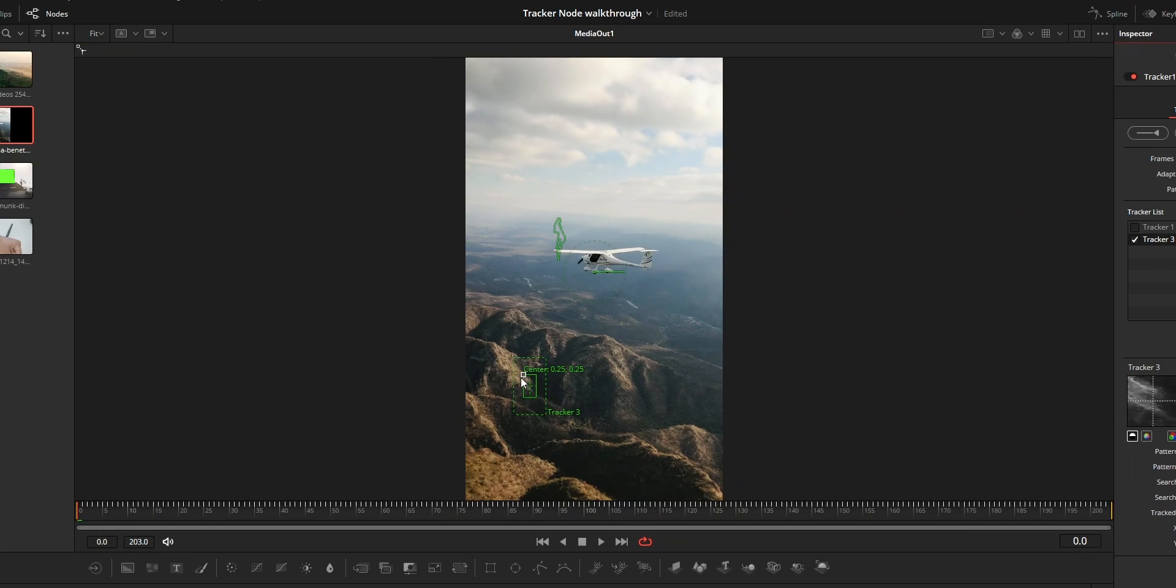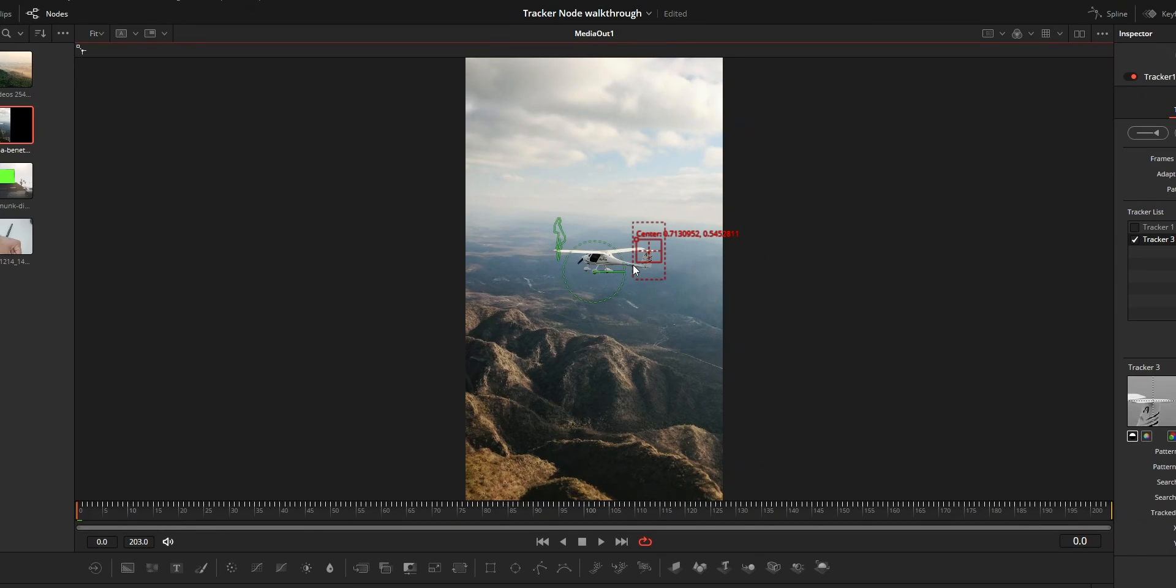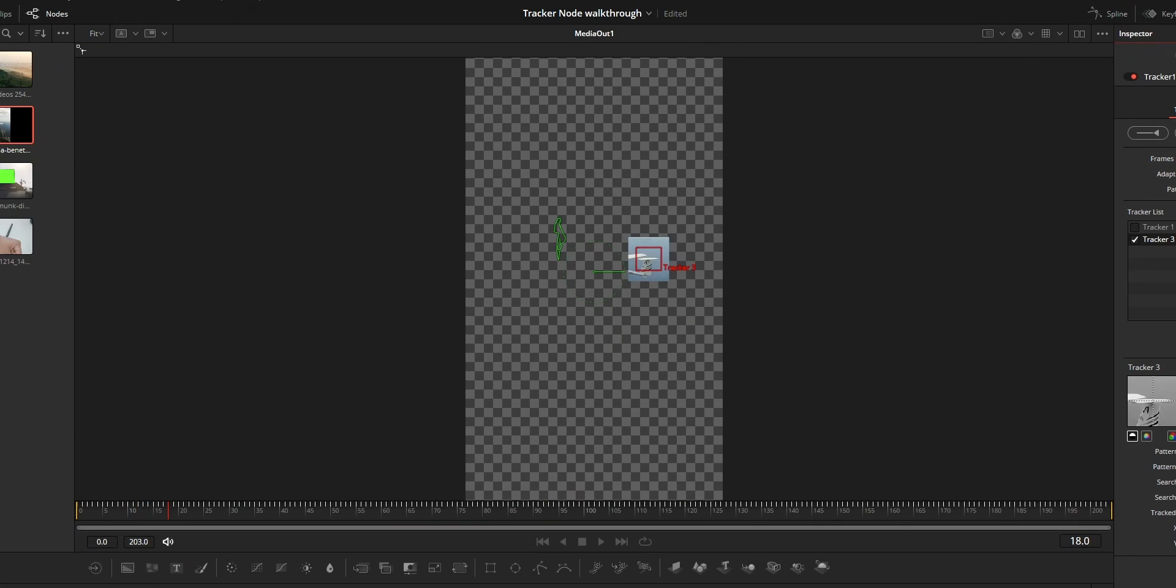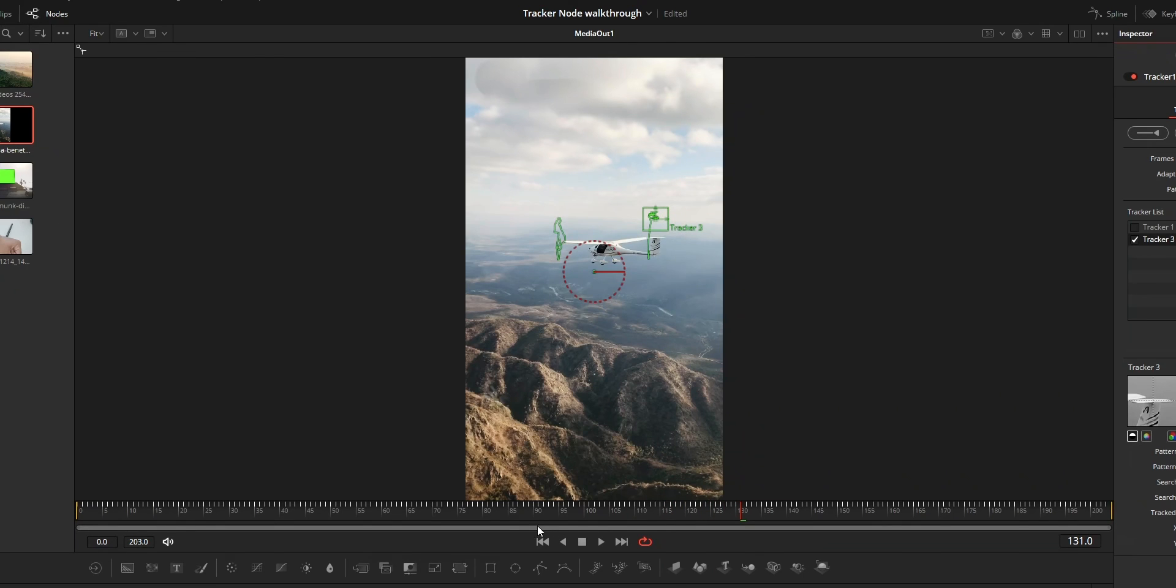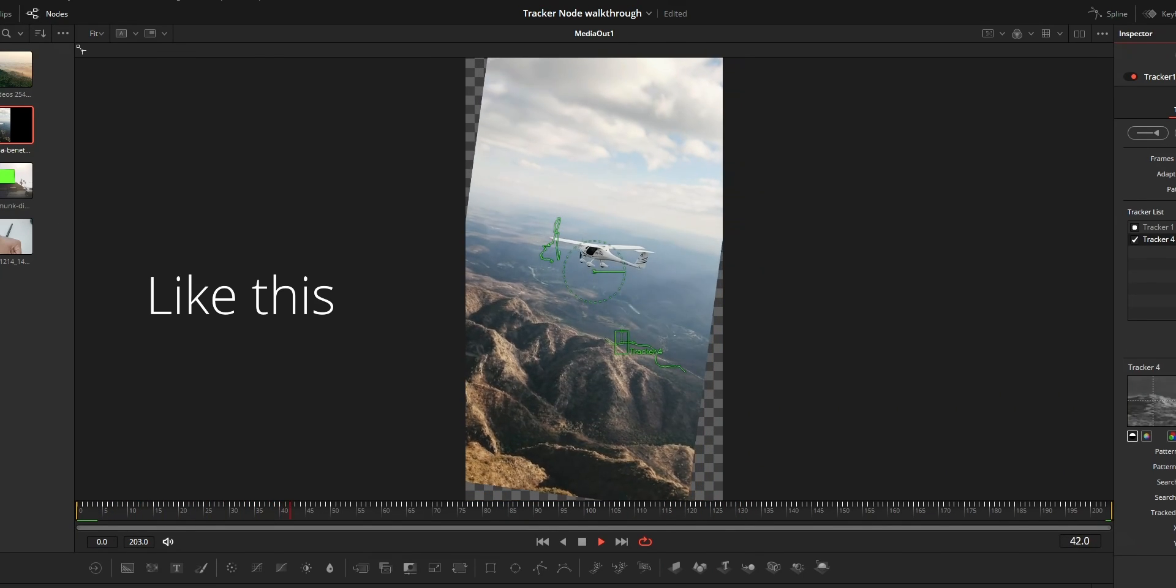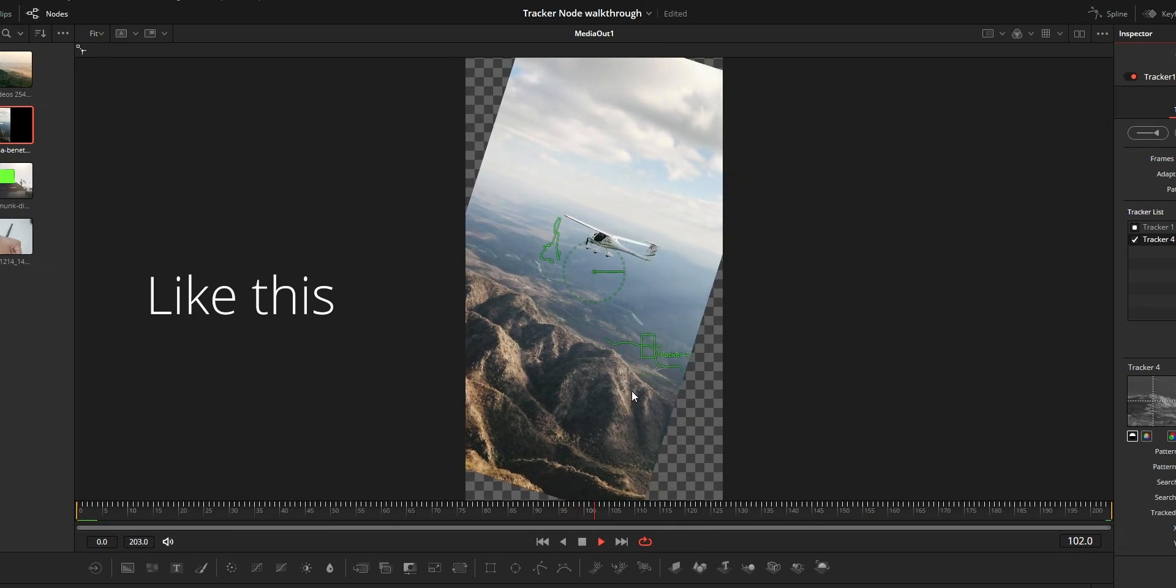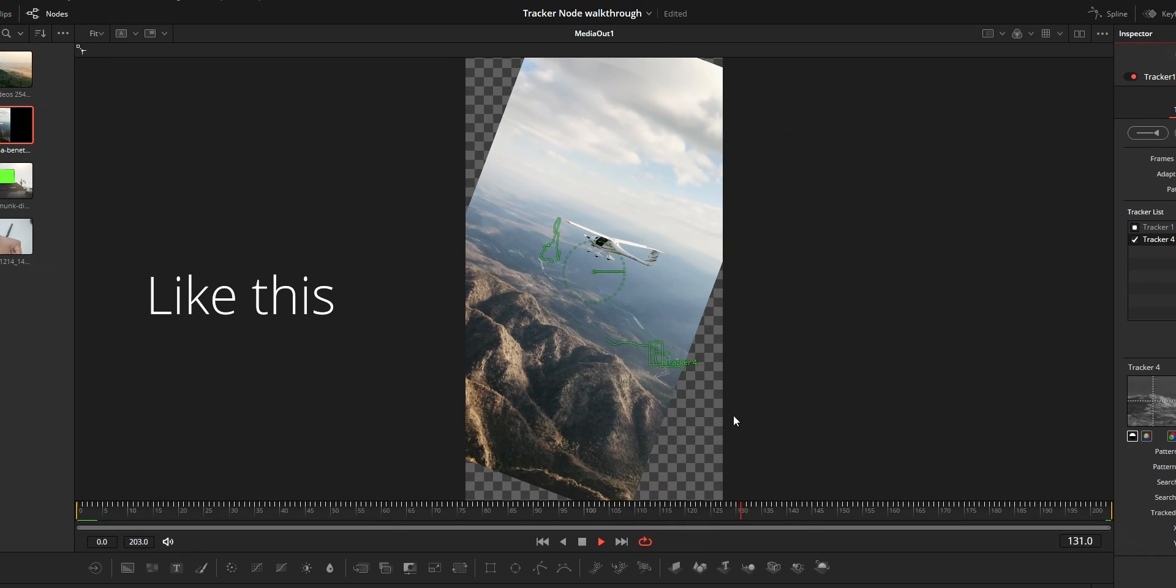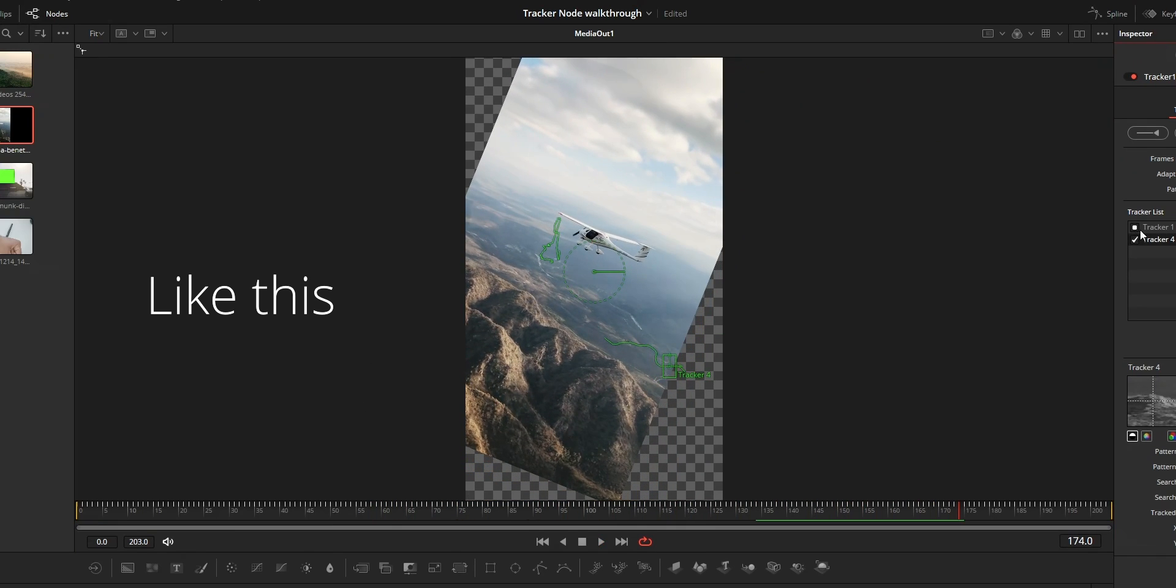Thing to notice is that you should have at least two track points to stabilize the video. Also make sure that there is no big perspective difference between these two track points because if there is big perspective difference between these points then stabilization will not be good.